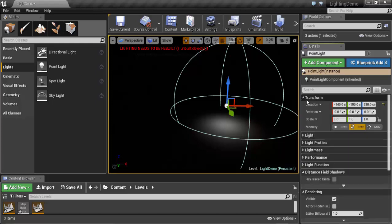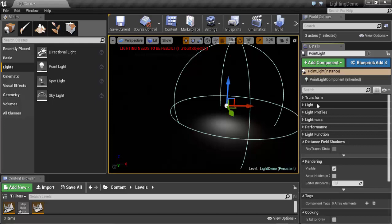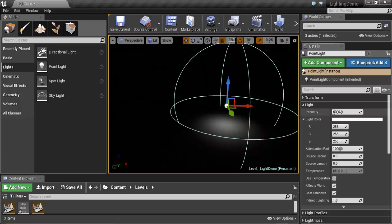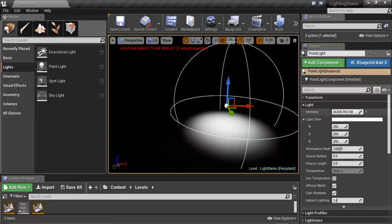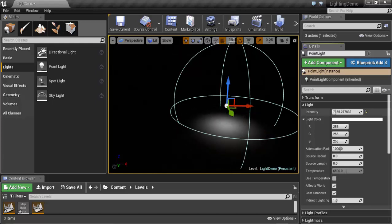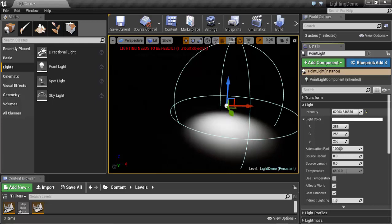Light Intensity is the total energy coming from the light. If we increase it, the light becomes more dense. If we decrease it to zero, it disappears because there is no energy coming from this Point Light. Increasing or decreasing it will change the intensity or density of the light.